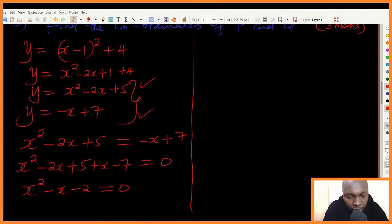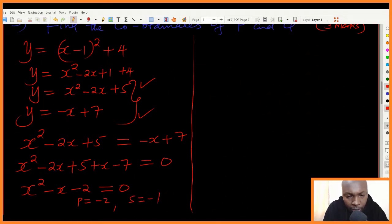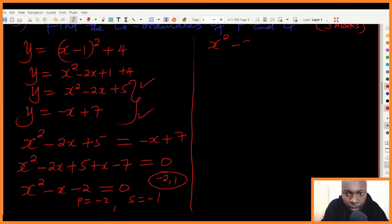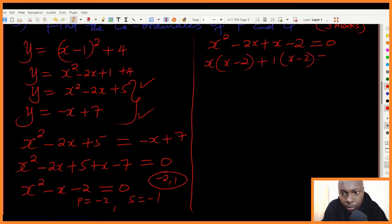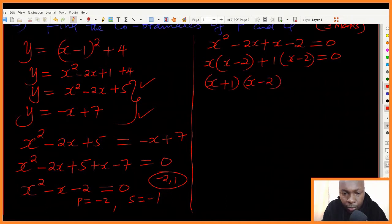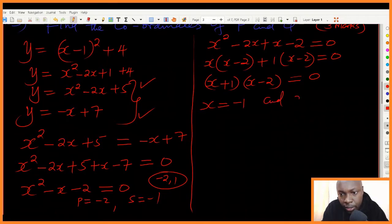This forms a quadratic equation. Using factorization, I look for two numbers whose product is negative two and whose sum is negative one. Those numbers are negative two and one. Factorizing: x squared minus two x plus x minus two equals zero gives x minus two times x plus one equals zero. Therefore x equals negative one and x equals two.